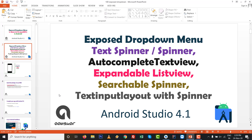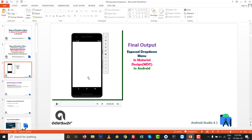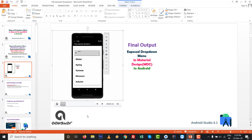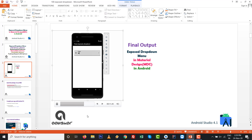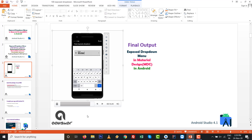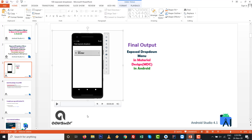This covers spinner, autocomplete text view, expandable list view, searchable spinner, or text input layout with spinner in Android Studio 4.1. Let us see the final output — you can find these types of drop-downs with searchable things. You can search or select an item, and if you backspace, relevant items appear in the list. This is the practical of the exposed drop-down menu.